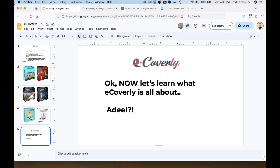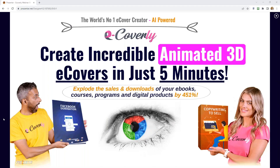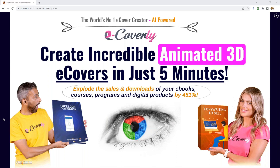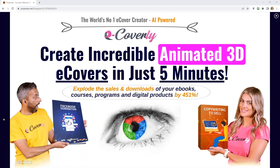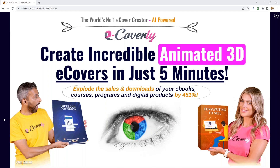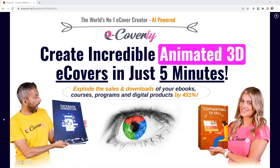Adil responds: Thanks Todd. Obviously I paid Todd for that intro — I'll slip you $5 afterwards. So I want to introduce you to eCoverly, the world's first animated eCover creator. This is an exclusive — it has not been done before. This is a revolutionary piece of software. These eCovers will help you explode the sales and downloads of all your products, your e-books, video courses, and programs.